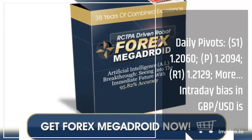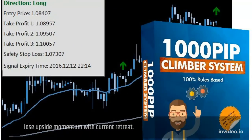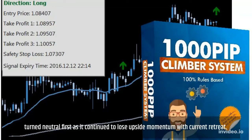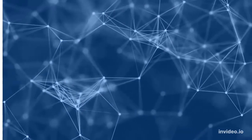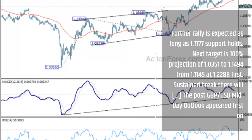Intraday bias in Pound Sterling to US Dollar is turned neutral first, as it continued to lose upside momentum with the current retreat. Further rally is expected as long as 1.1777 support holds. Next target is 100% projection of 1.0351 to 1.1494 from 1.1145 at 1.2288 first. Sustained break there will...